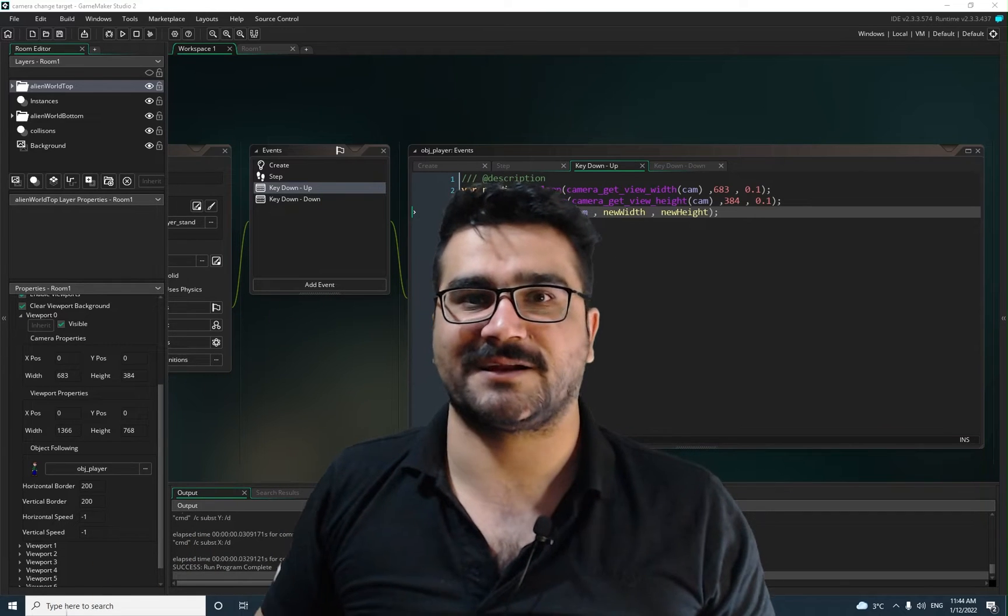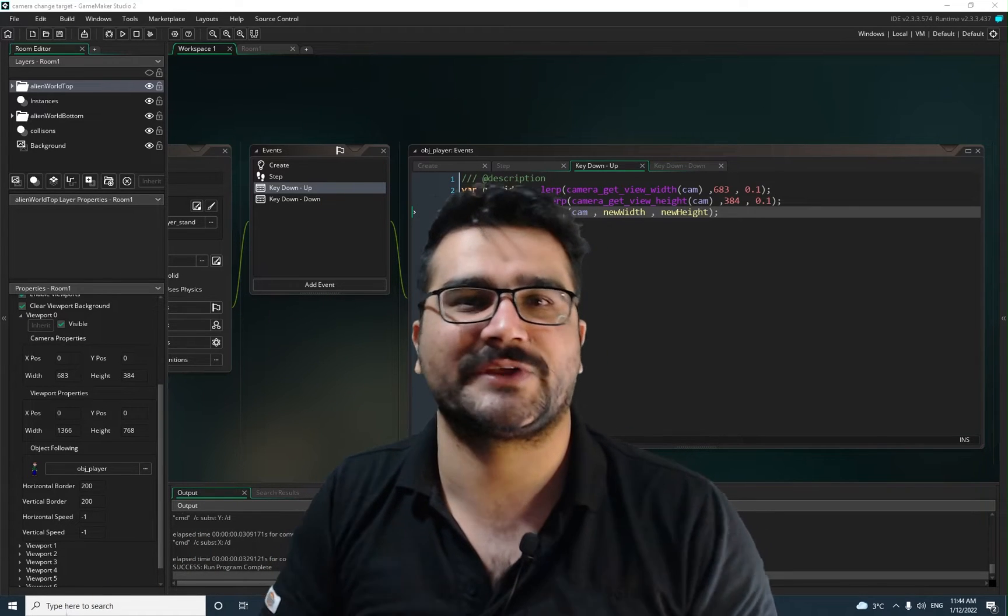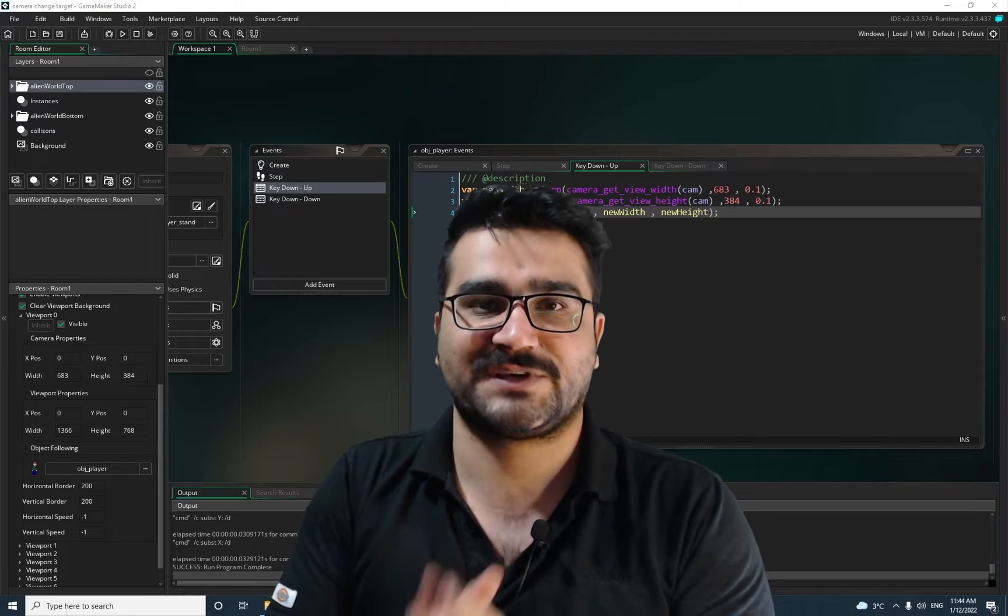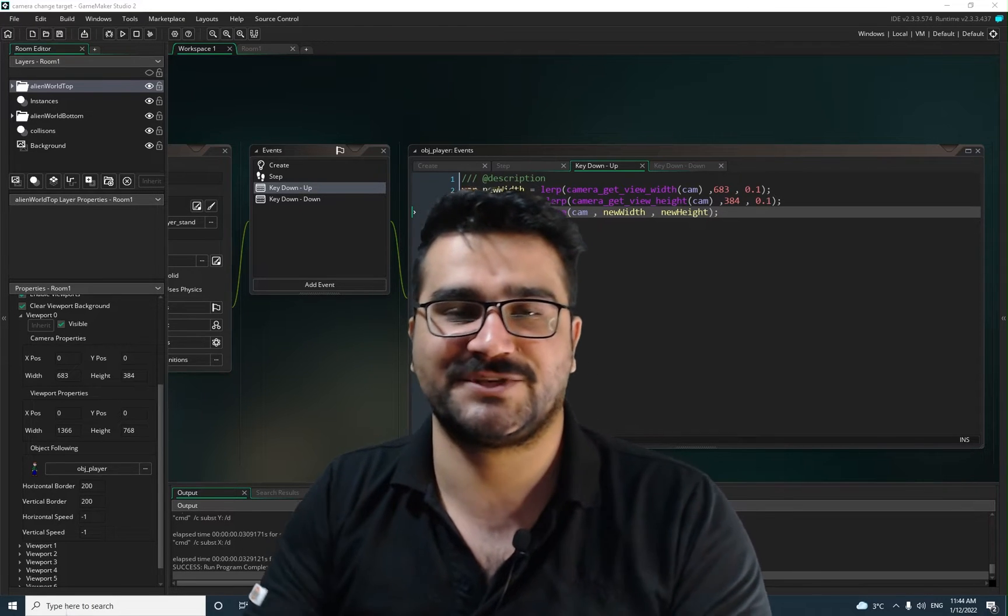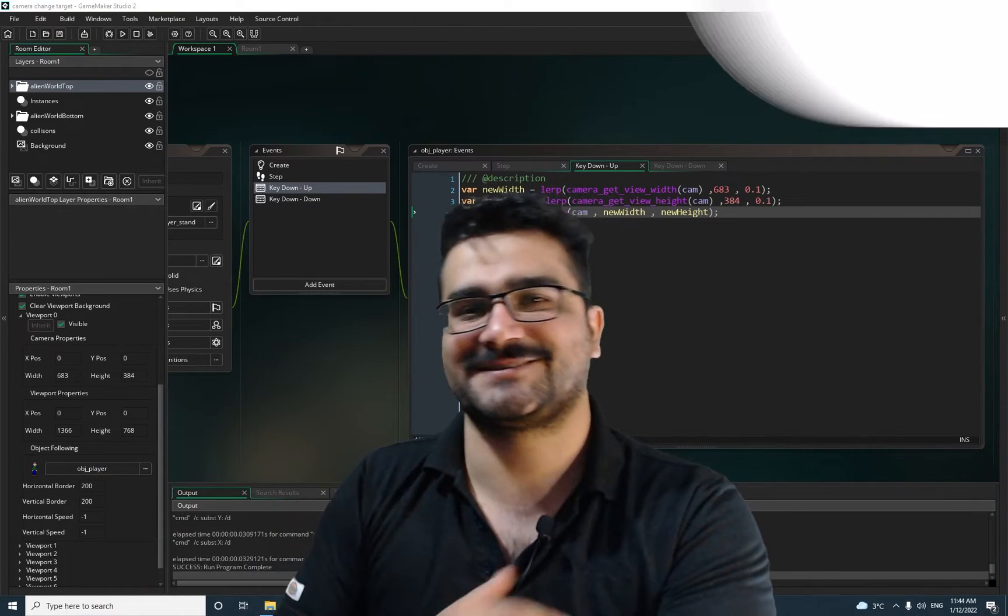Hi, I'm Navid Ansari and in this video I'm going to show you how you can change the target of your camera to another object. So without any further ado, let's begin.